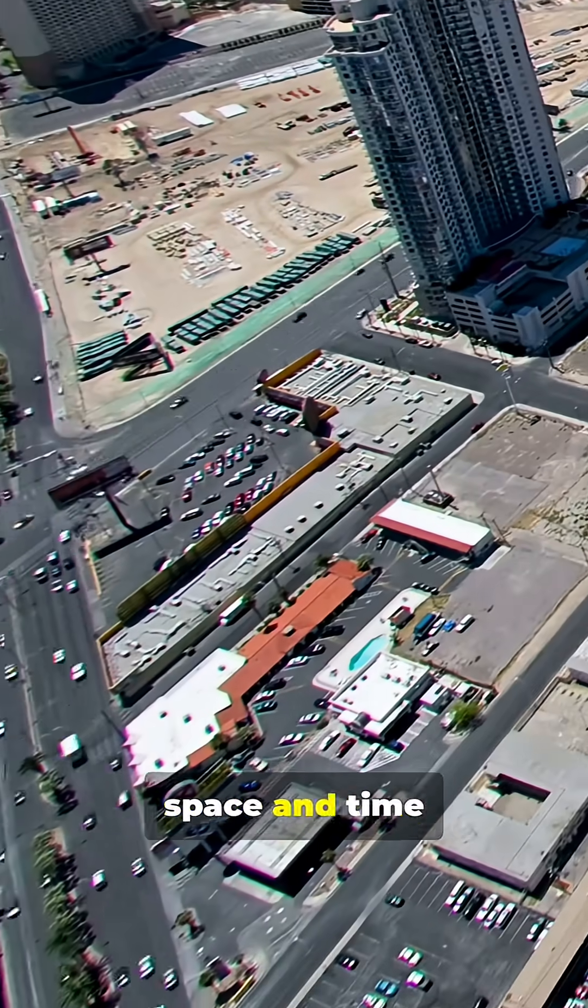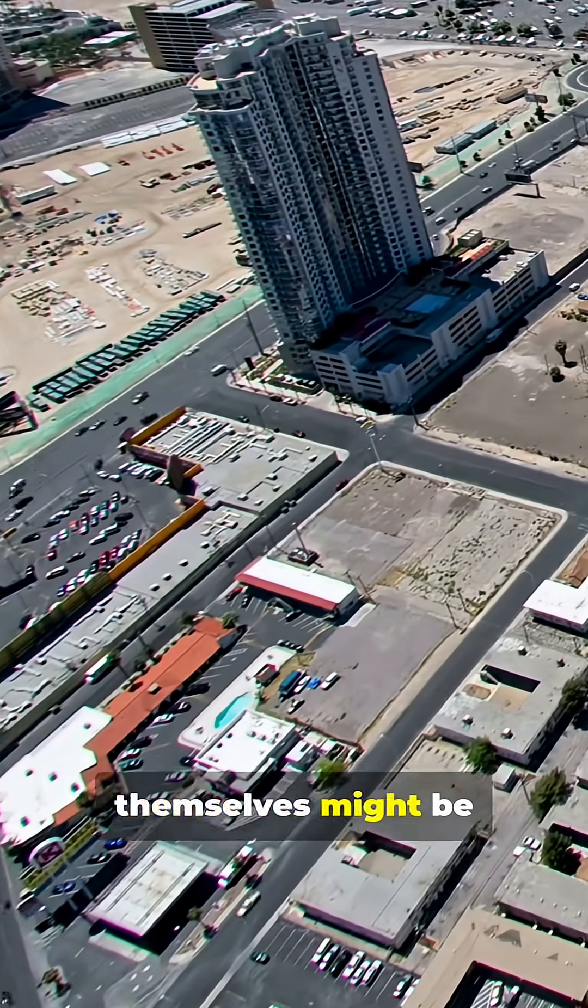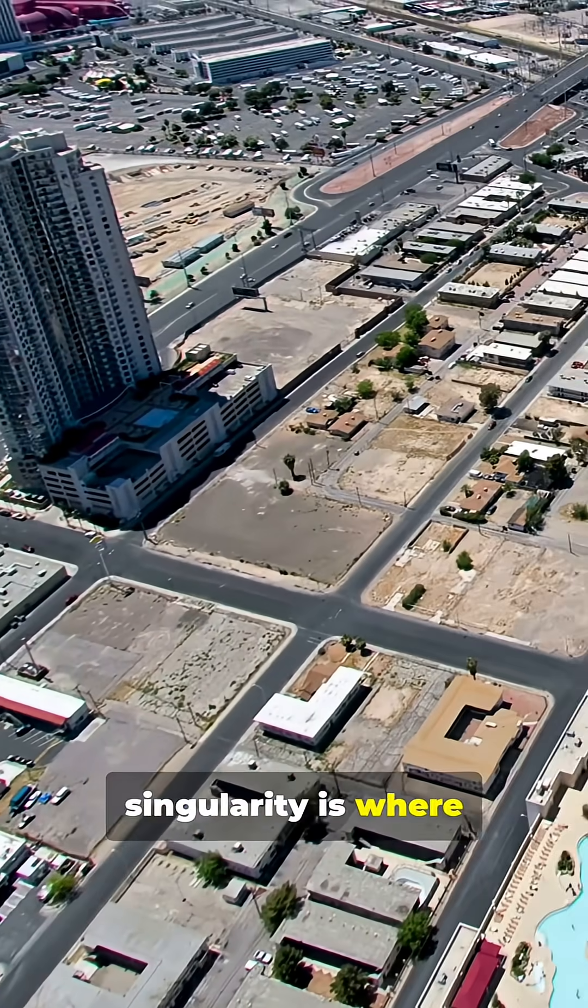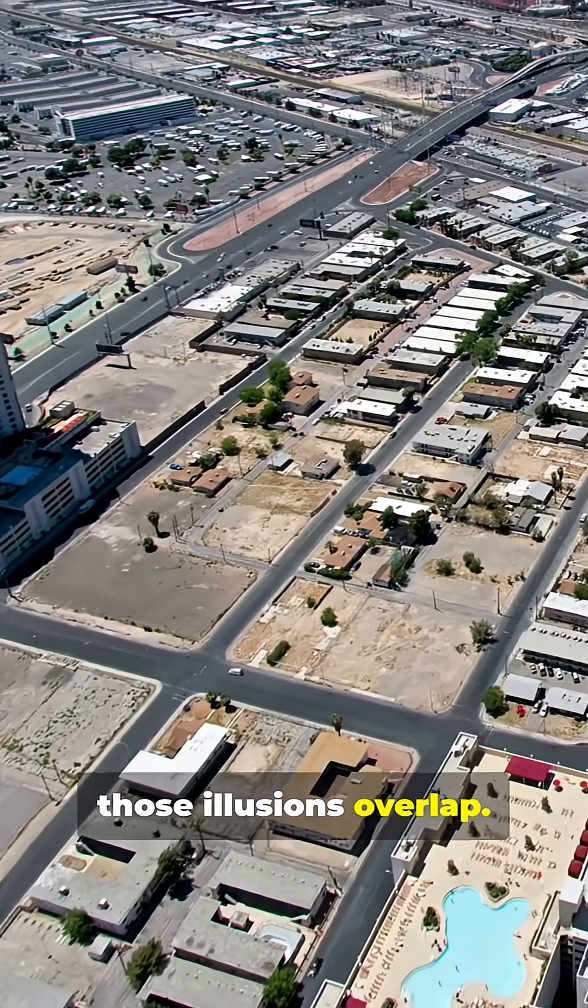Others suggest space and time themselves might be illusions, and the singularity is where those illusions overlap.